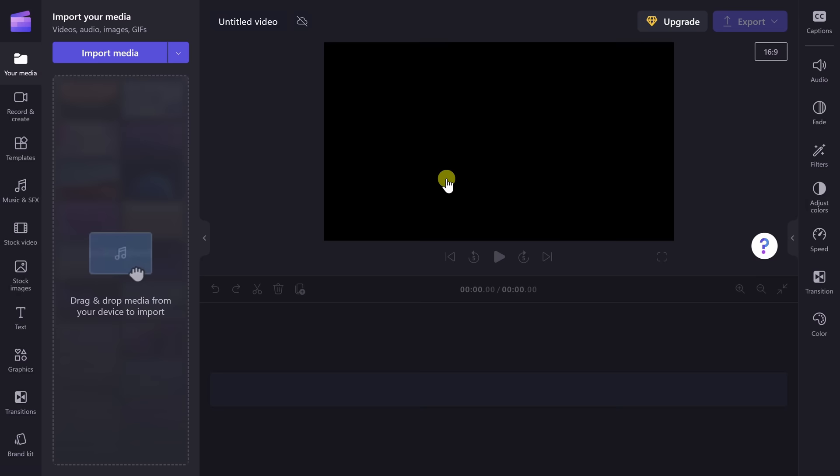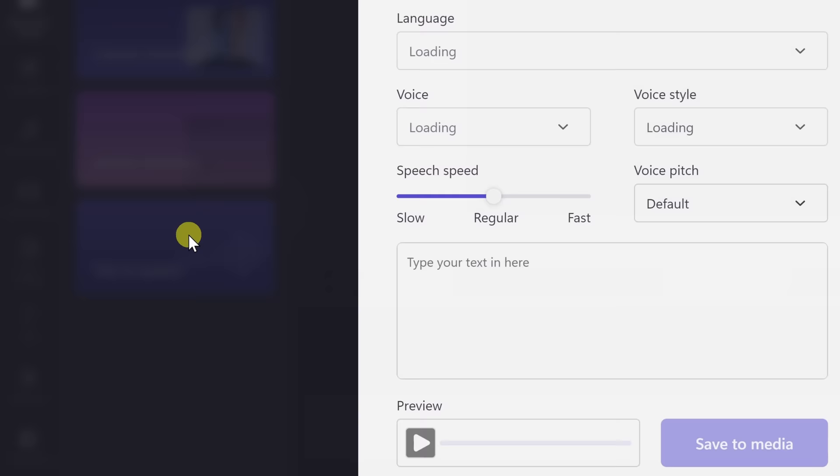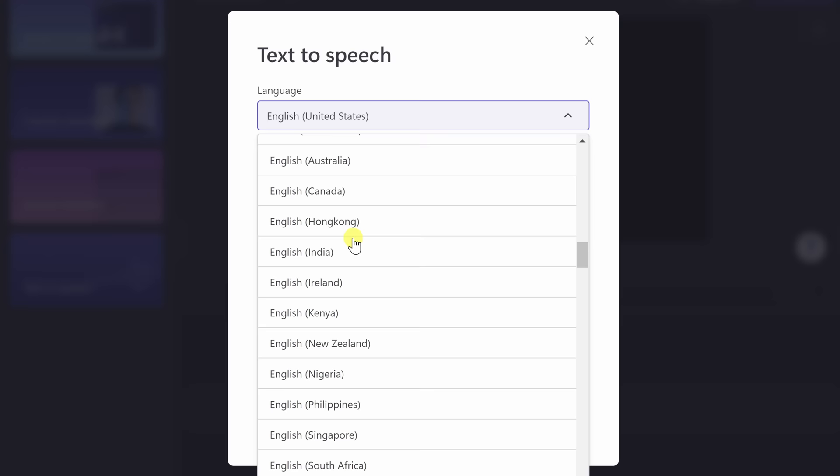Tip number one. Over on the left-hand side, let's click on the icon that says Record and Create. Right at the bottom, we have the option for Text to Speech — let's click on that. This opens up a dialogue to convert text to speech. Right up at the top, you can select your language, and there are so many different options in this list. One of the fun things to try is choose another language and then have it read English, and you'll get a little bit of that accent — a really neat thing to test out.